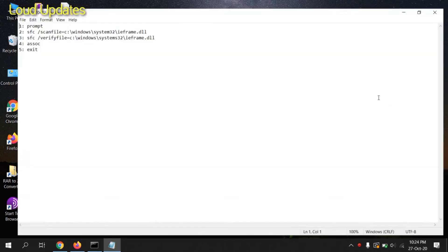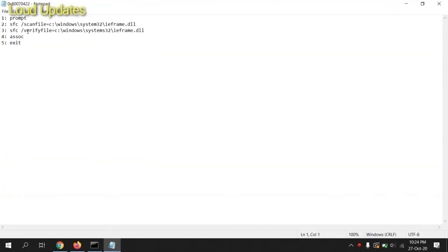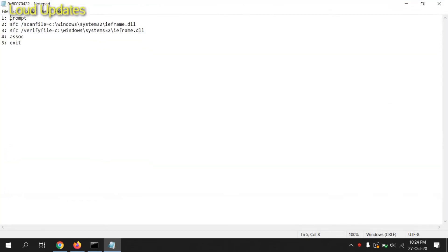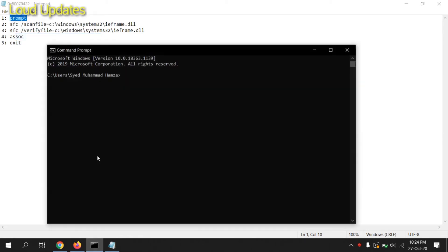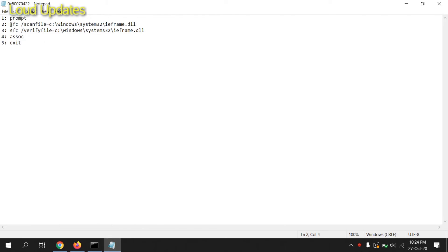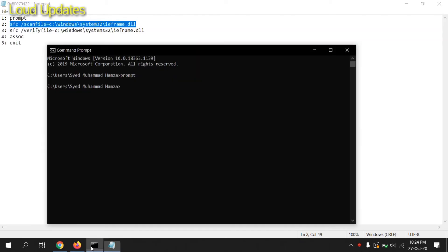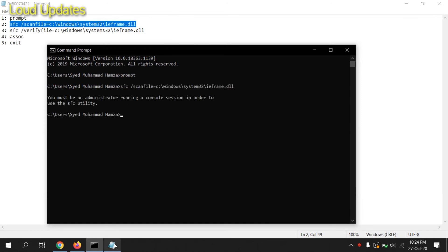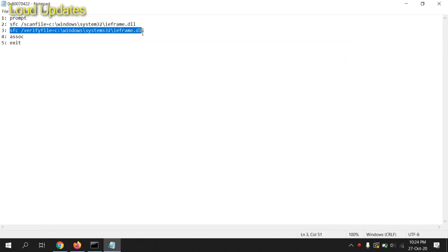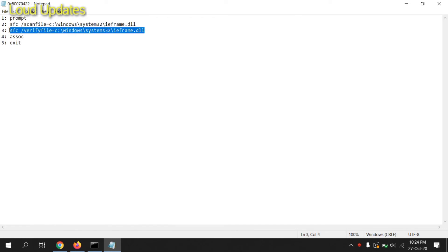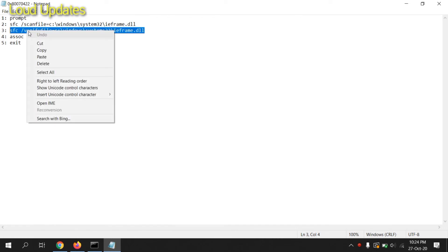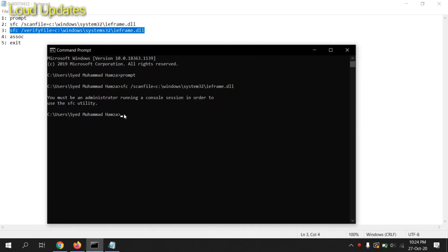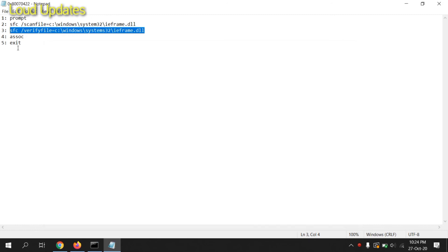Now we need these five commands. I will give you this command in the video description. Copy this and paste it and hit Enter. Now copy the second command, paste it here, and hit Enter. Copy the third command, paste it here, and hit Enter.